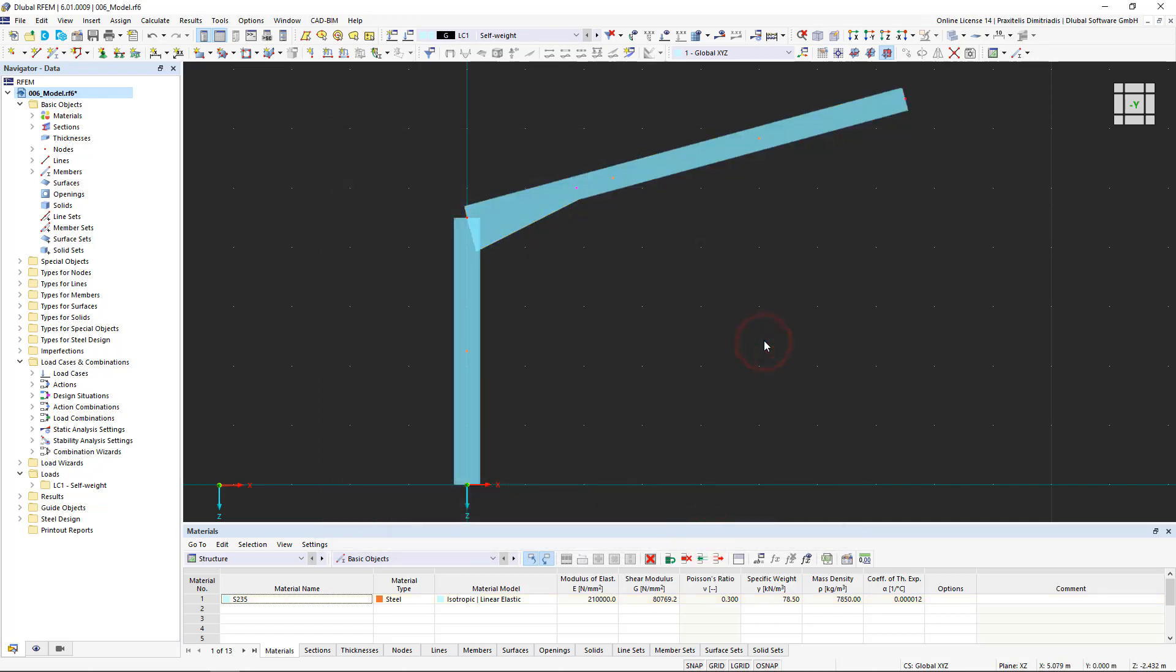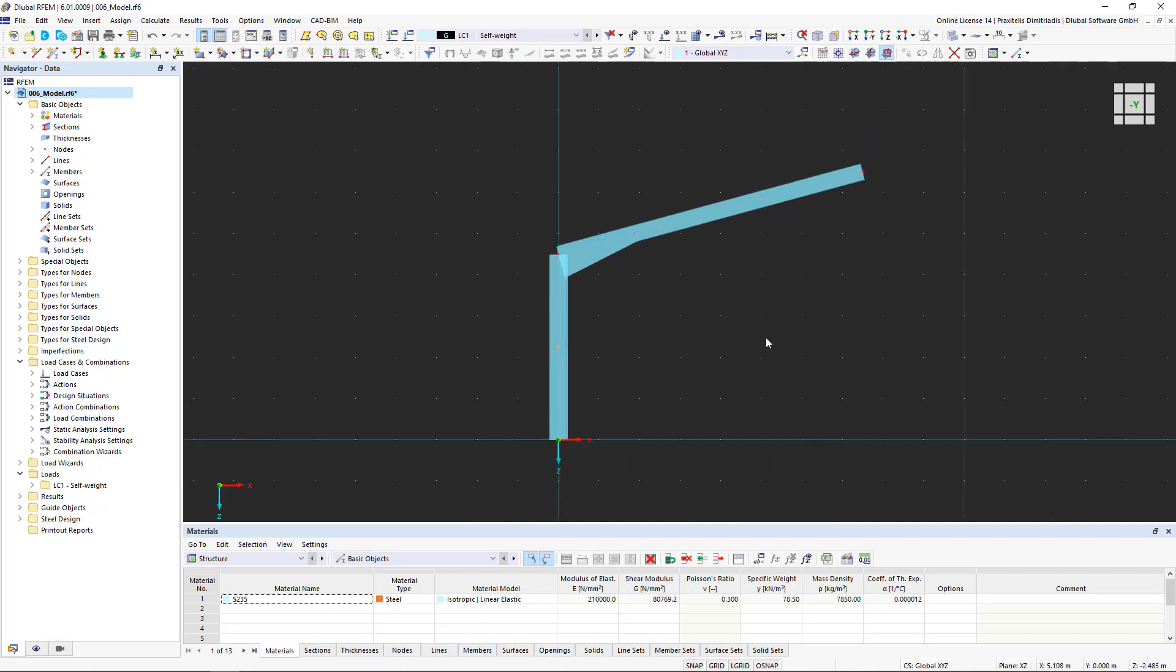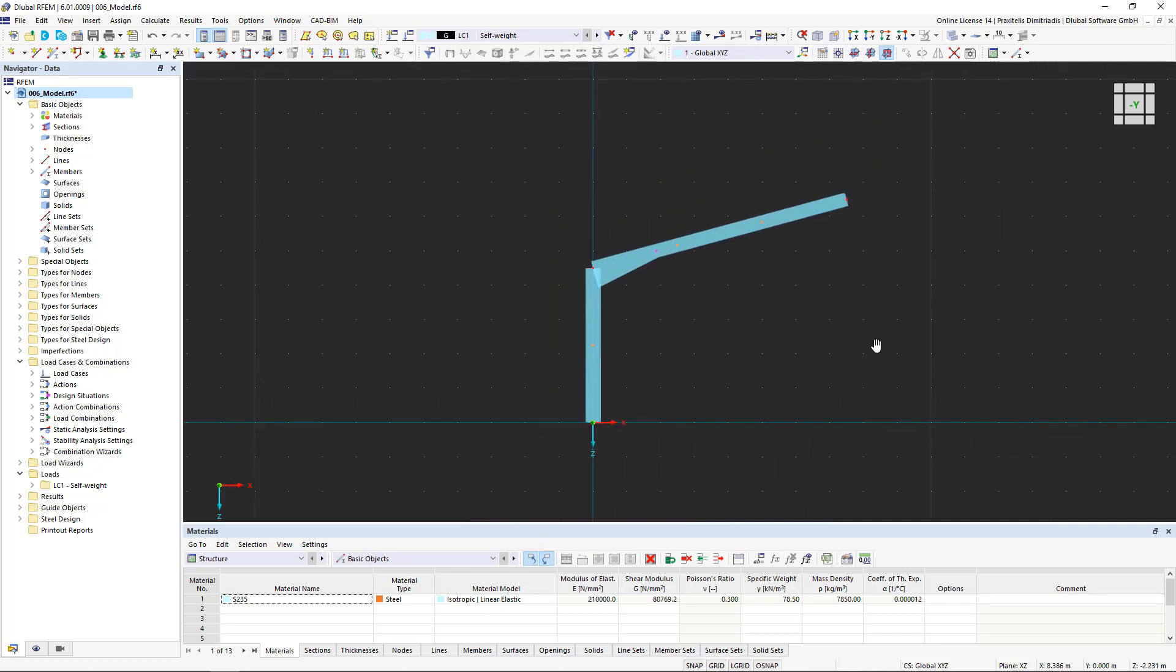Now we would like to complete the 2D frame. To do this, we do not have to go through all the steps again. We can mirror half of the frame to the other side.